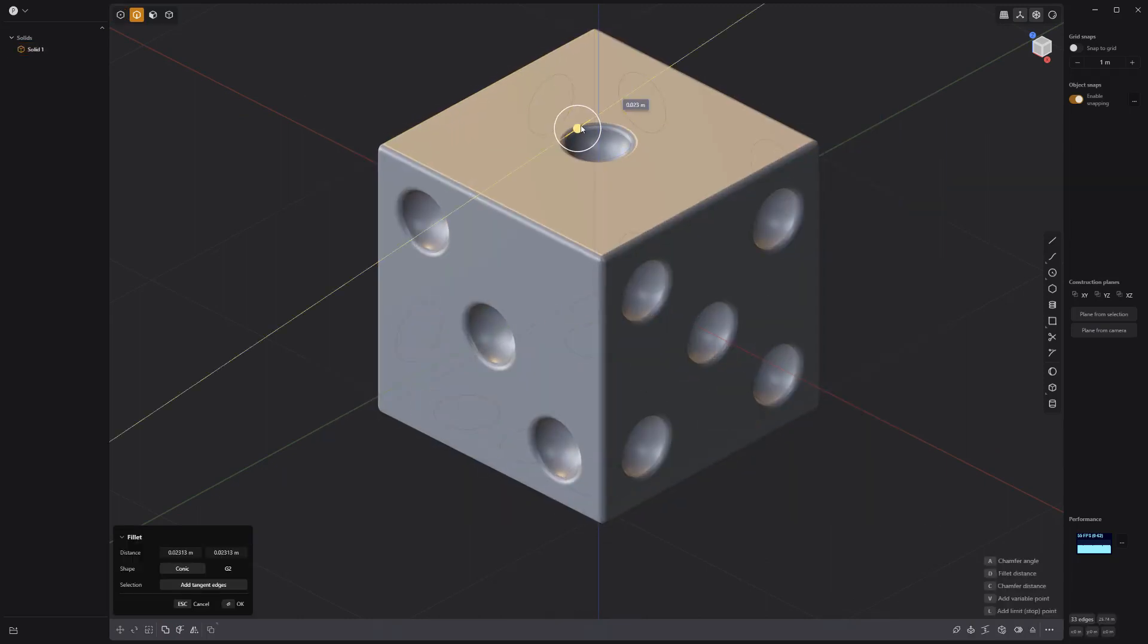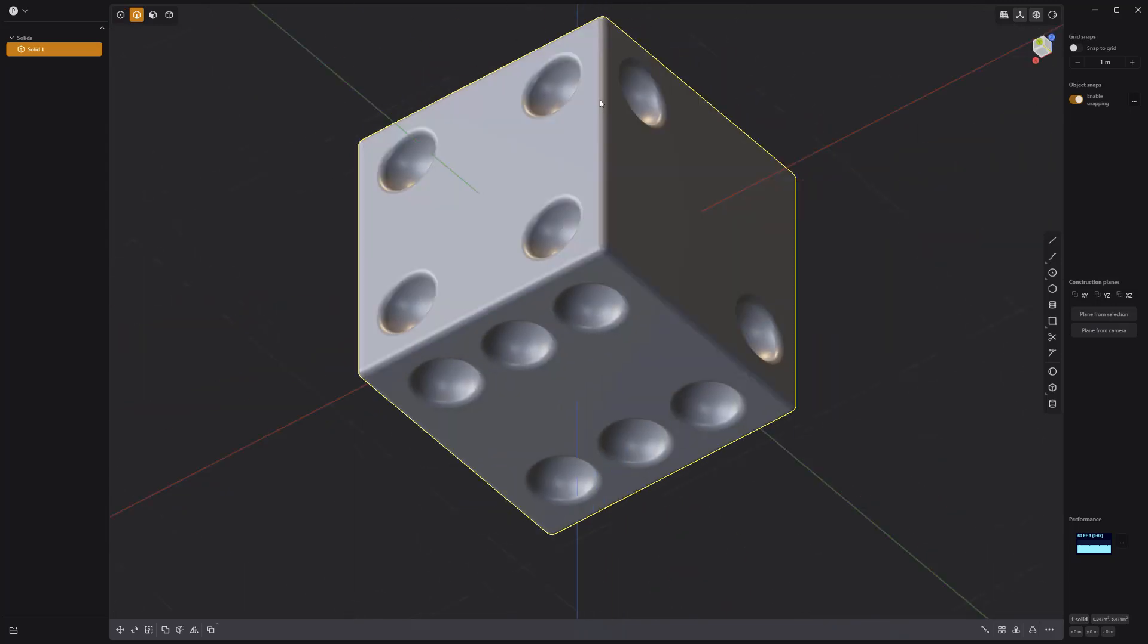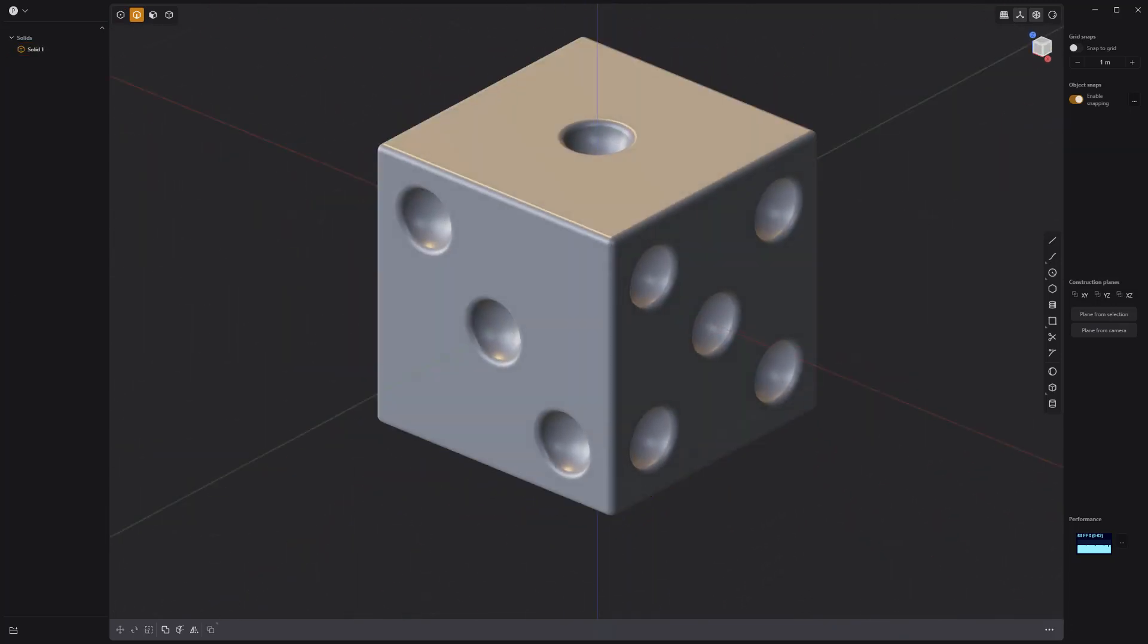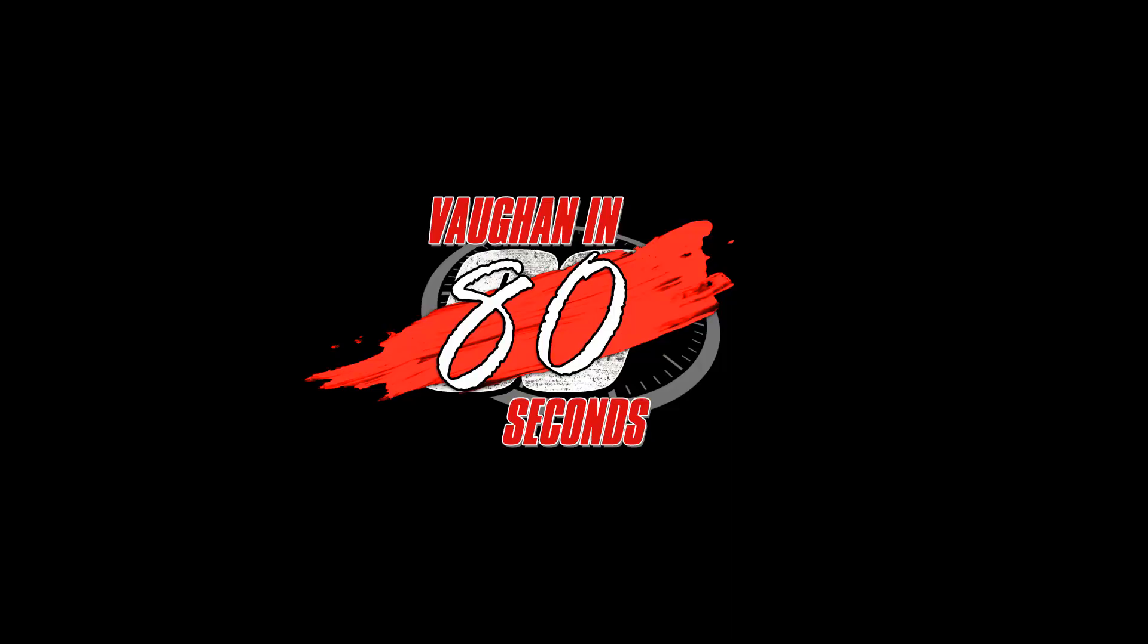Select all the edges and add a fillet to finish off the die and you're good to go. Oh. Look at the time.